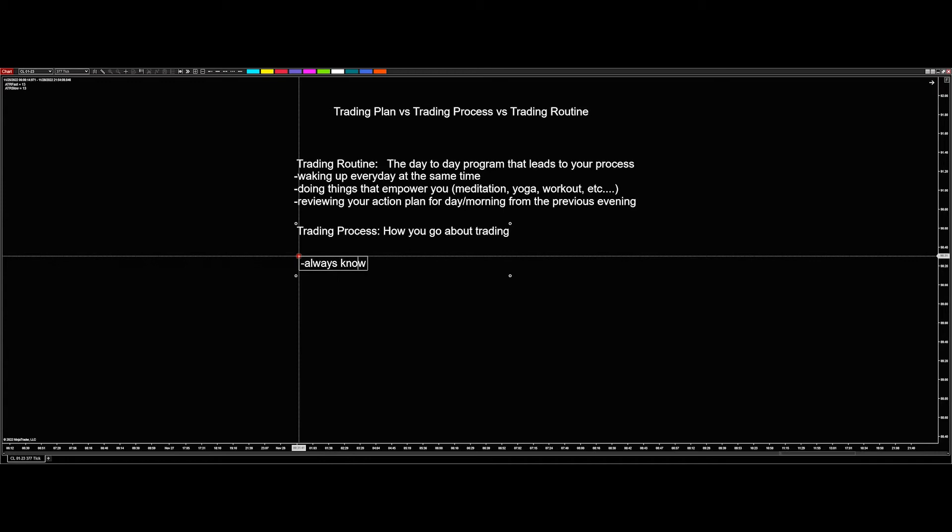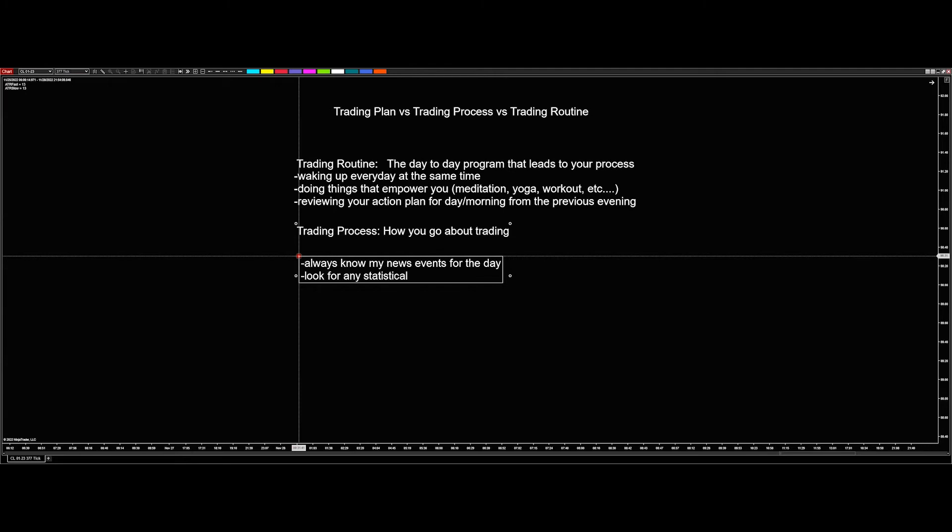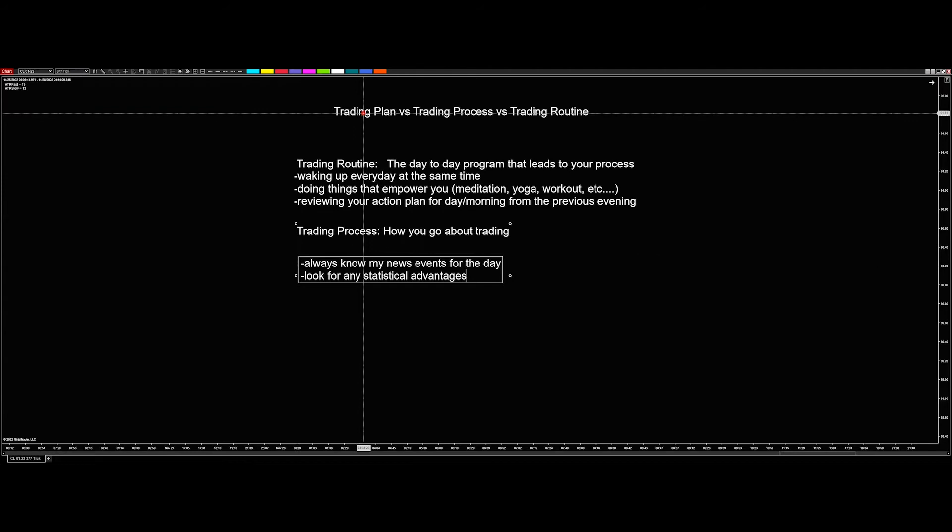So always know my news events for the day. For instance, today's Wednesday, there was no report this morning. You should definitely know about it. Next would be, I come in, I know the news for the day, I look for any statistical trade advantages. So we have different statistical advantages we know about. Those are things that we look for immediate. So I come in, I know what news is happening, I look at my charts for whatever market I'm looking at or markets. I say, hey, is there anything statistically that I need to be looking at here in order to potentially come up with a trading plan? So I know the things that I'm doing to lead to a possible trade.